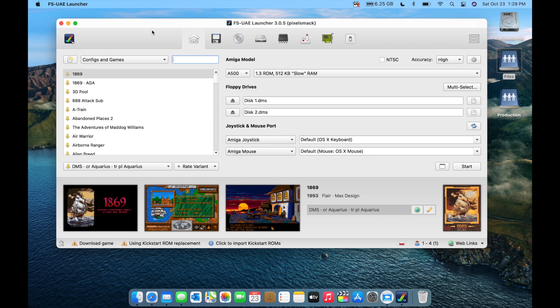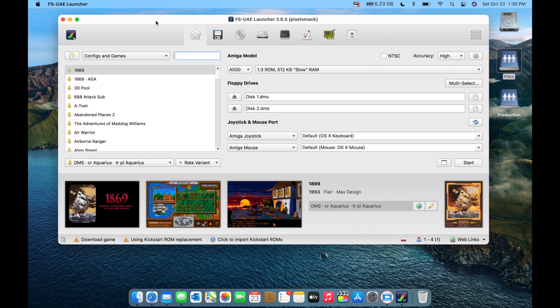One of the first things you'll notice about FS UAE compared to WinUAE is that it has a much more simplified interface, definitely tailored to the more casual user. It does not have a lot of the deeper features — you can't really drill down under the hood as much as you can with WinUAE.